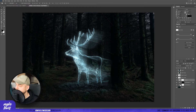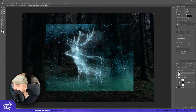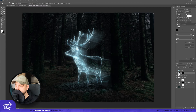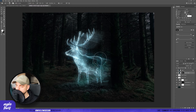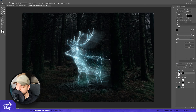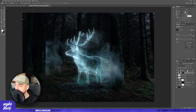We can add some particles. You can see that I already have a photo of the particles — I put the mask and paint some particles here and there. You can see it looks much better with particles. And then I can also add a bit of smoke or dust here and there.